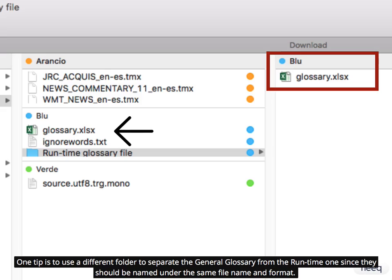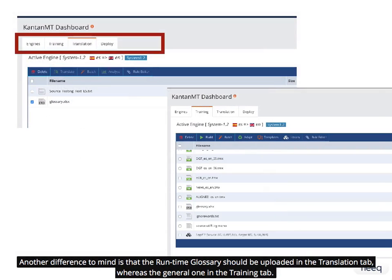One tip is to use a different folder to separate the general glossary from the runtime one, since they should be named under the same file name and format. Another difference to mind is that the runtime glossary should be uploaded in the translation tab, whereas the general one in the training tab.